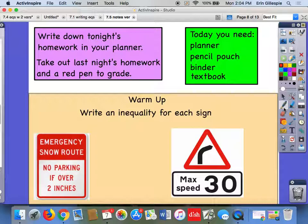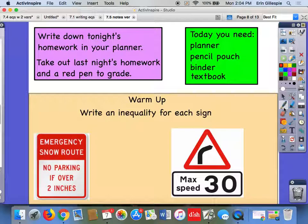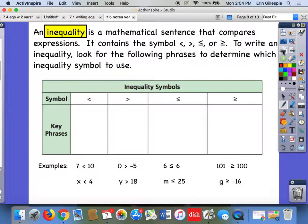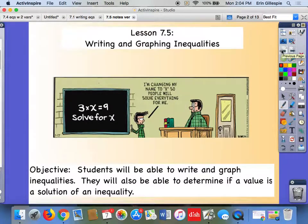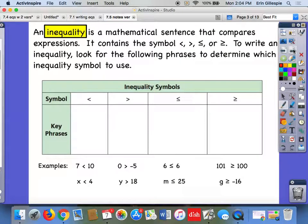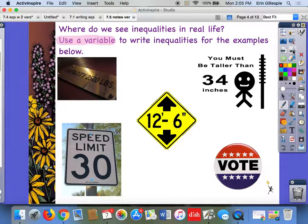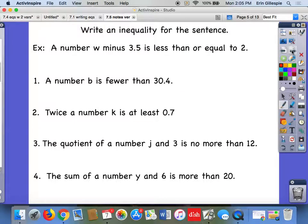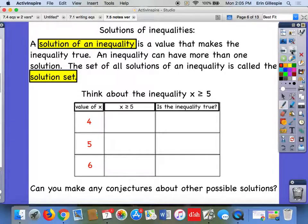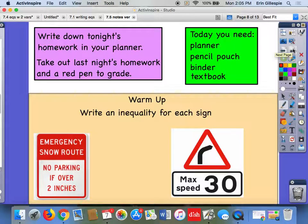So find your notes from yesterday. If you need a reminder of what it looked like, the beginning was writing and graphing inequalities. It should have had a table on here and the symbols that we wrote inequalities for. We wrote some inequalities from sentences. We talked about solutions of inequalities. So that's what we did yesterday.